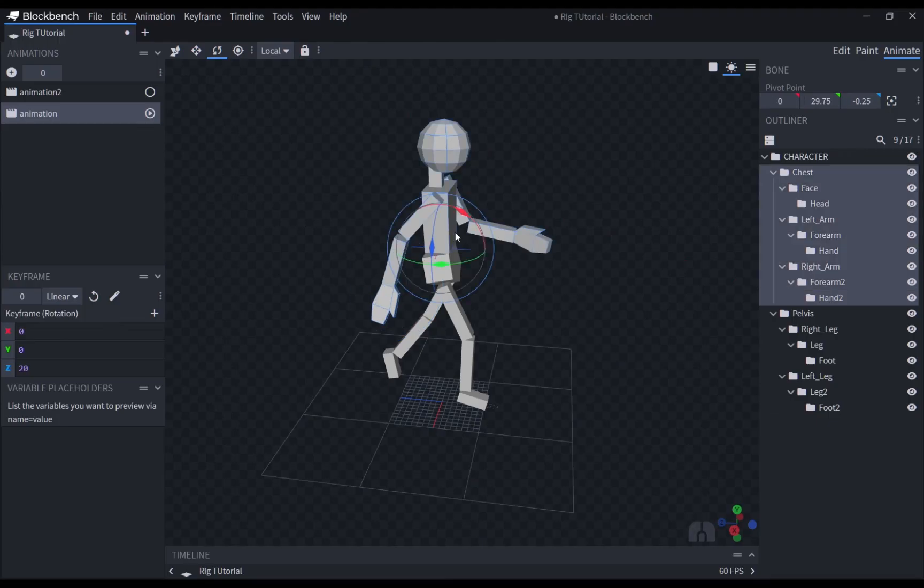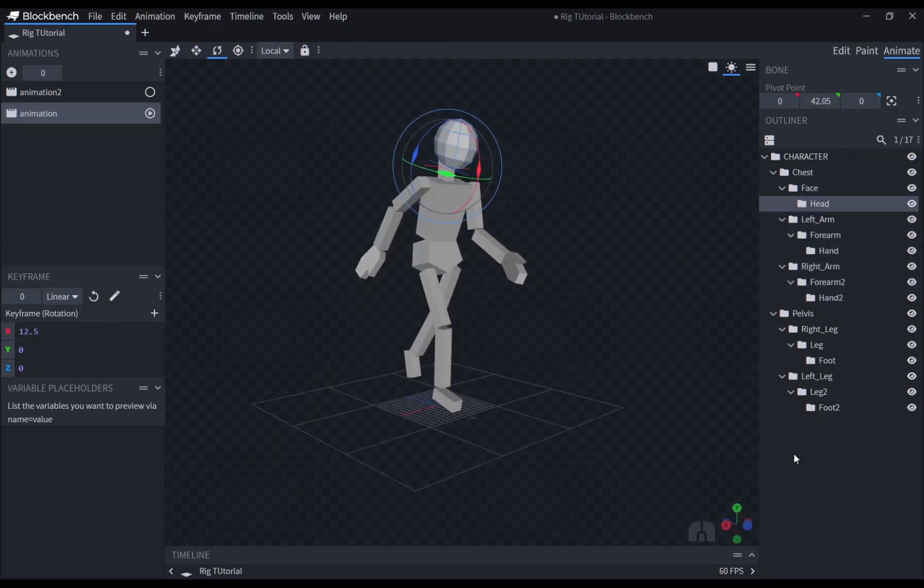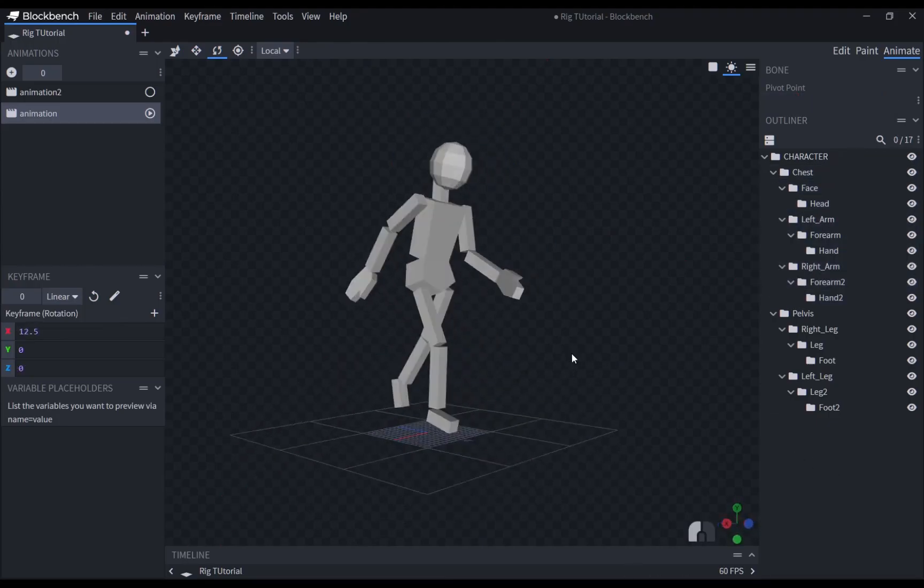I hope this tutorial helps you out with the rigging process of your own models. See you guys in the next video.